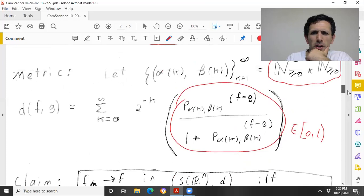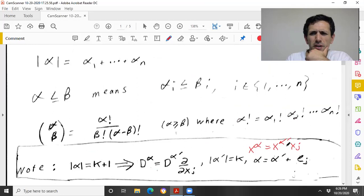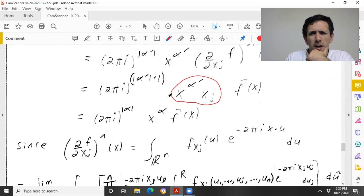This is why it was useful to note that x^α = x^{α'} · xⱼ — that's exactly x^α.